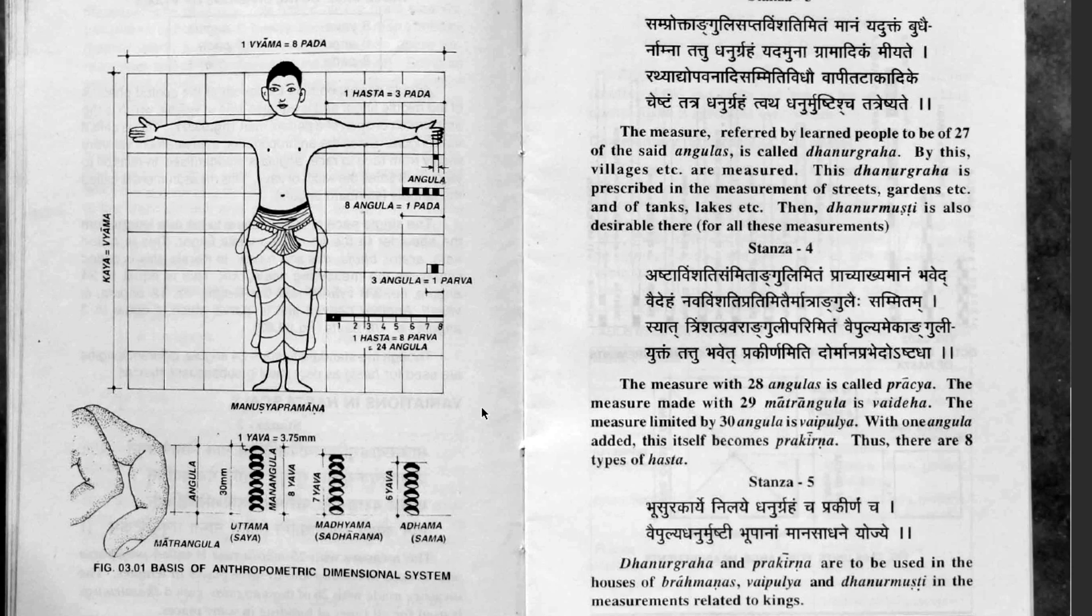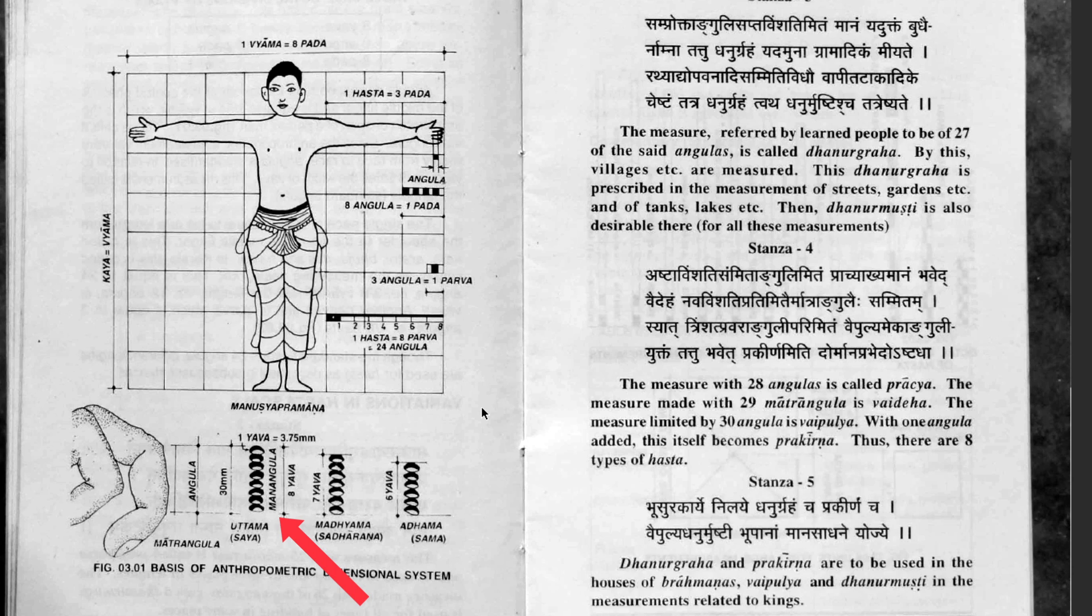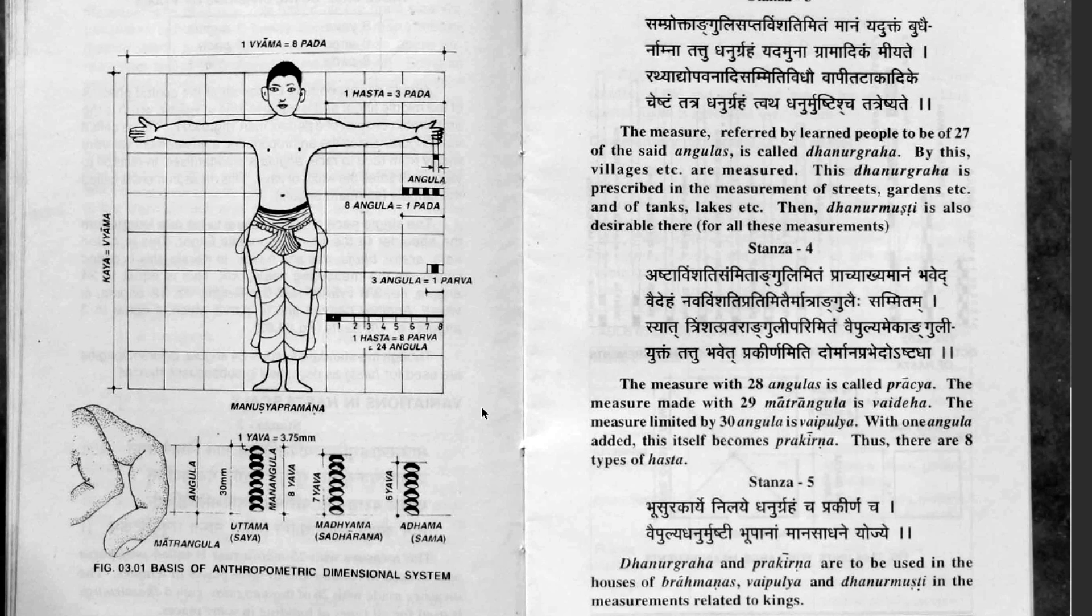Angula is a measurement that is calculated by putting eight grains of barley together. Eight yavas, that's the word yava for barley or corn. And that is the measurement of an angula. And that also matches the distance in between the two joints of the middle finger.